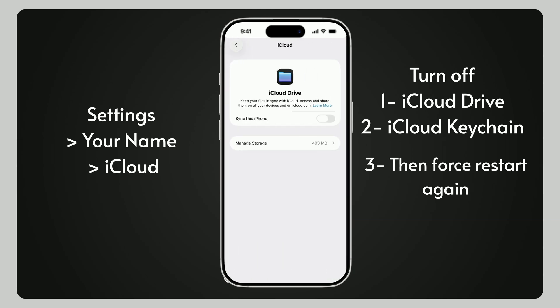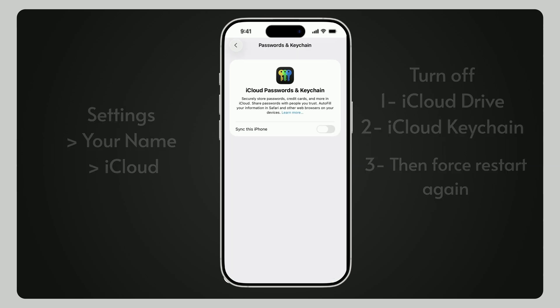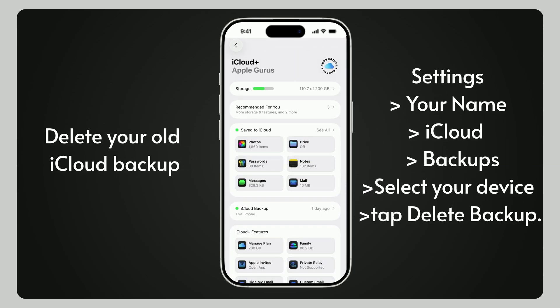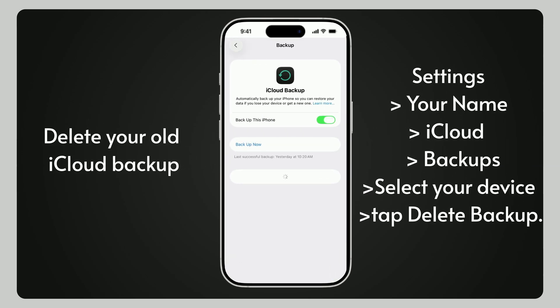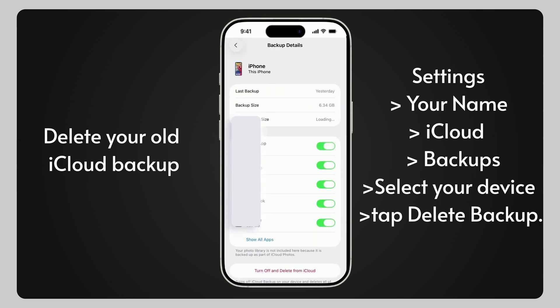Perform a force restart again. Still not fixed? Delete your old iCloud backup. Go to Settings, your name, iCloud, Manage Storage, Backups. Select your device and tap Delete Backup.